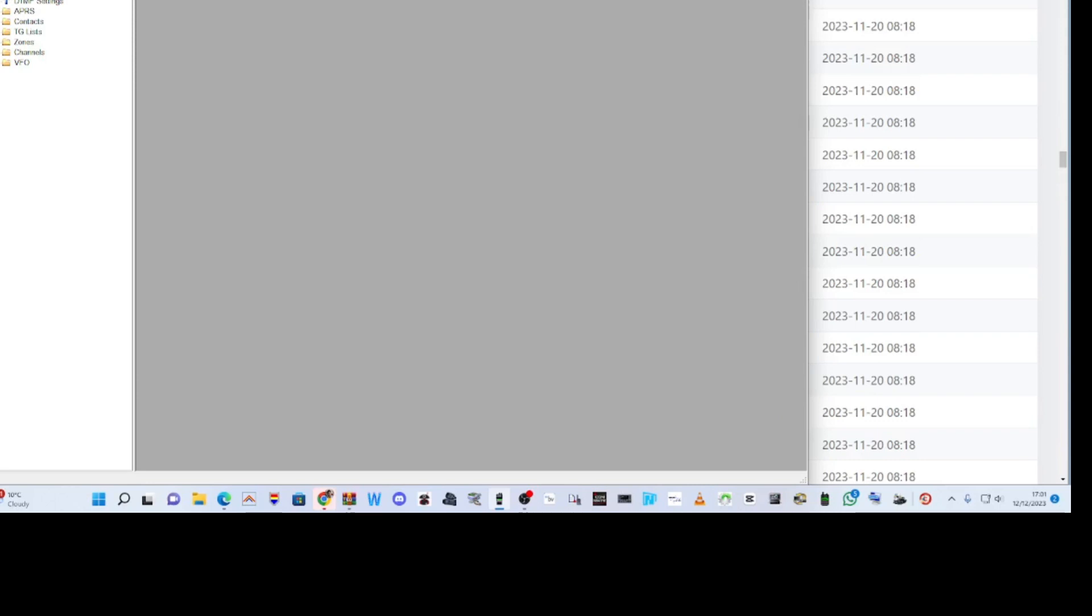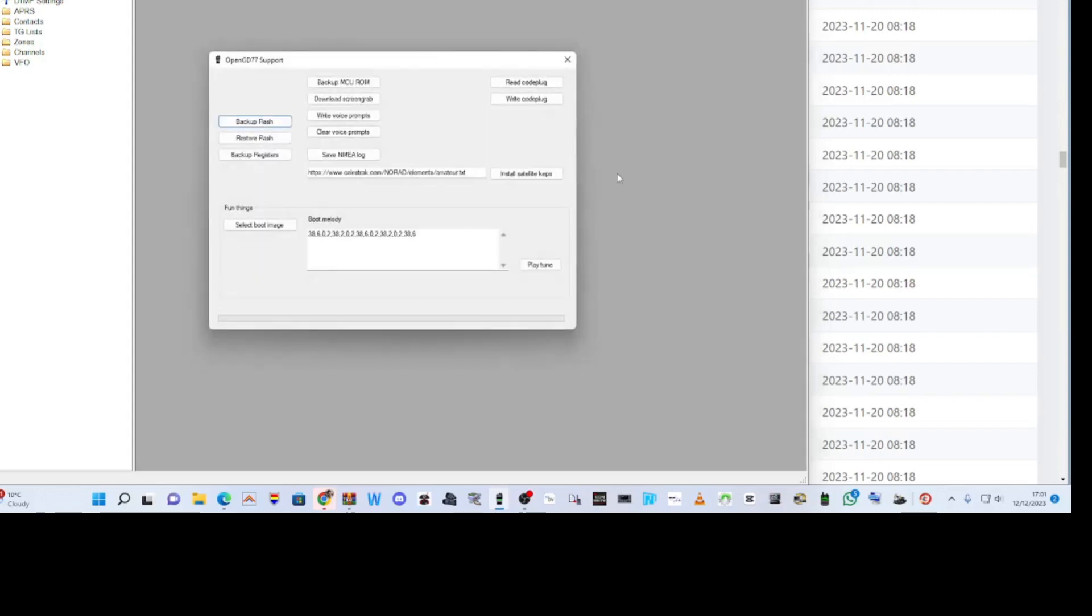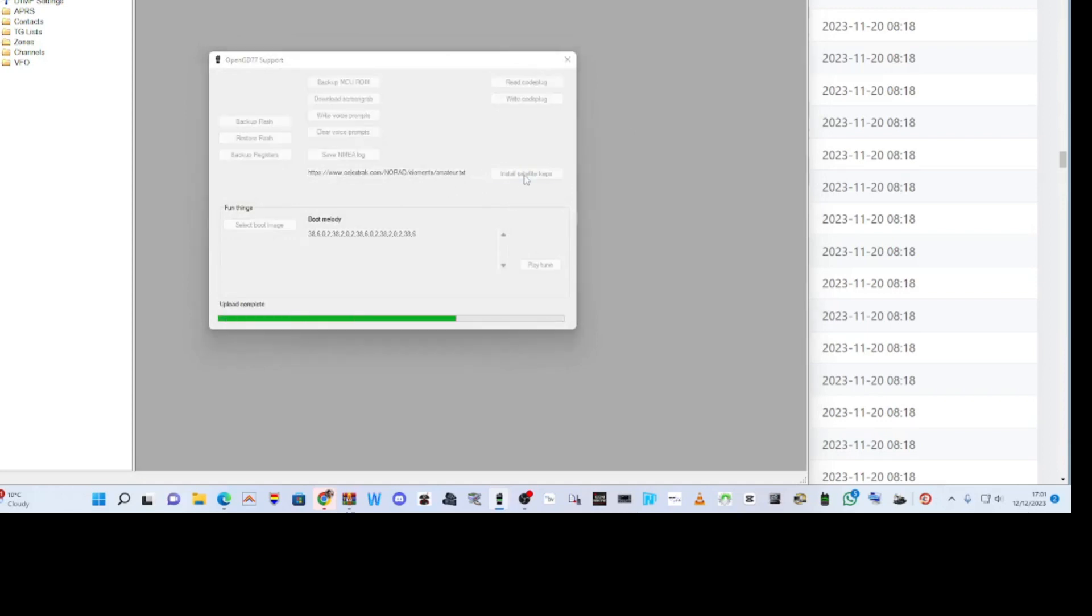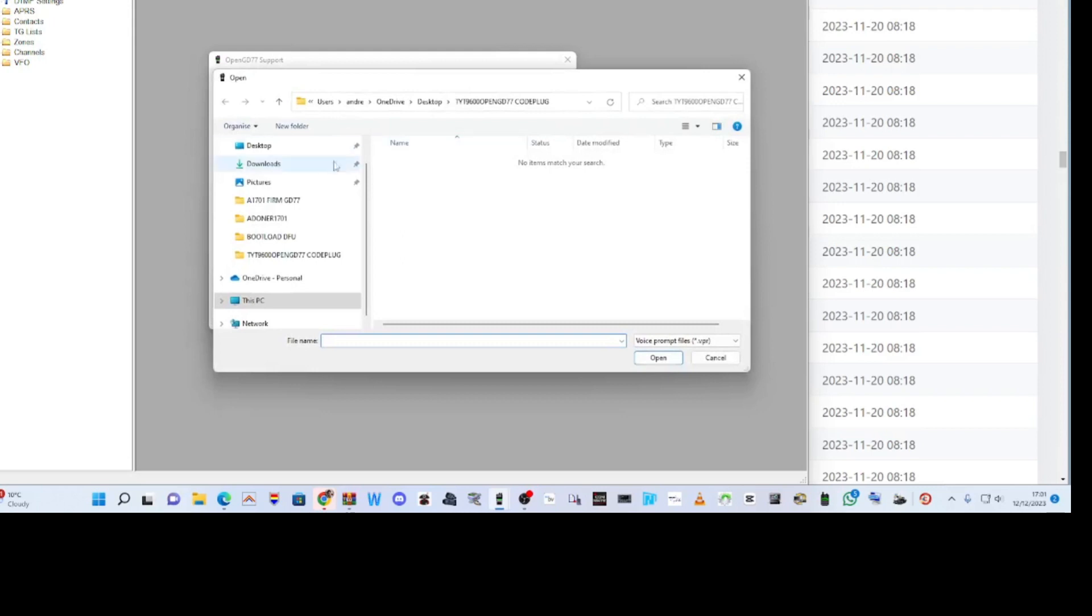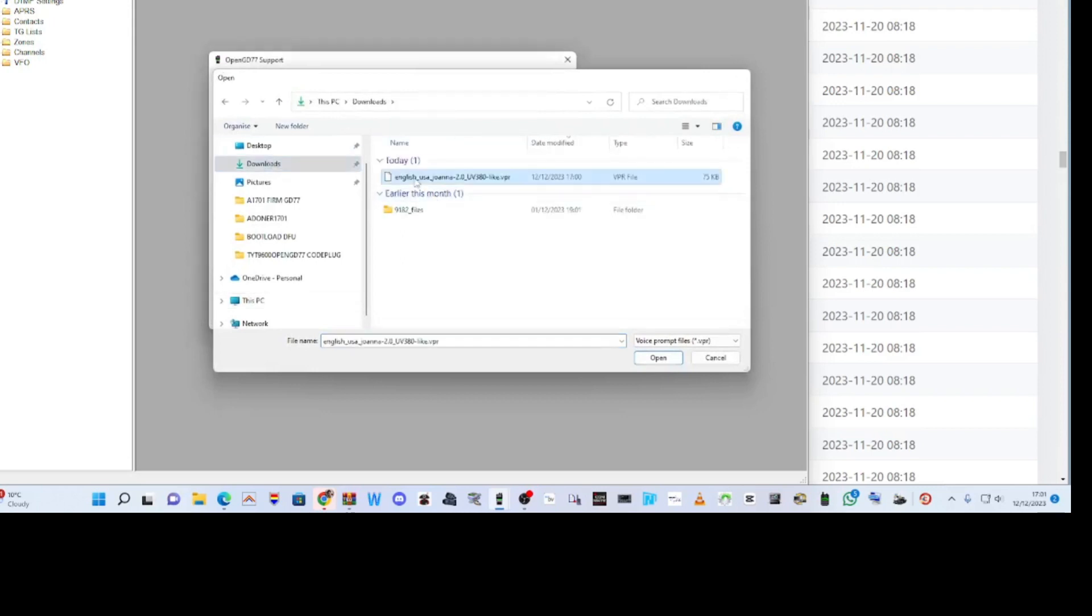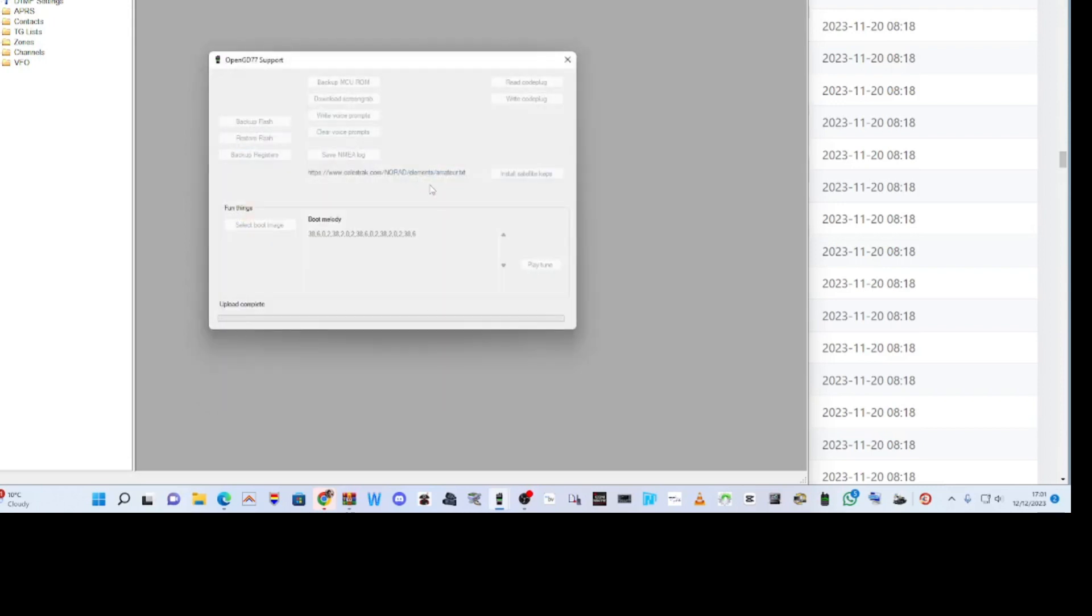So yeah, we'll go to Extras, OpenGD 77 Support, and we may as well install the satellite updates while we're there. That was working today. And voice prompts - write voice prompt. I'll choose from my download, writing voice prompts.